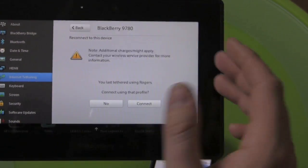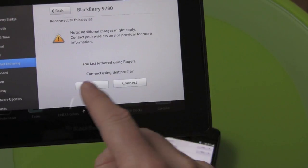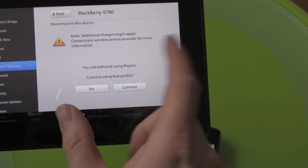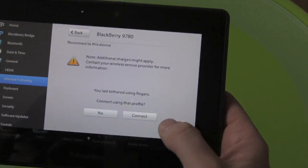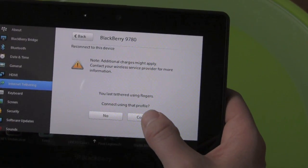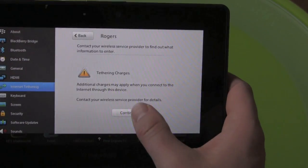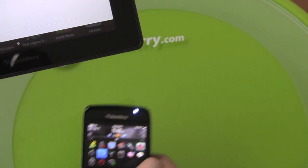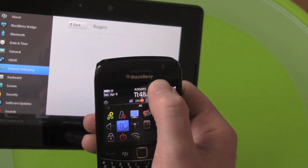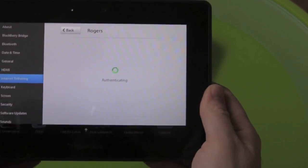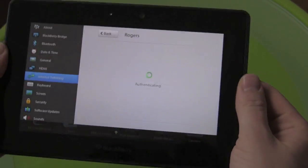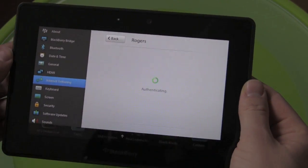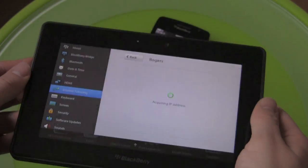Now the first time I added this device you had to search through your carriers and then I picked Rogers and it had a profile for that. So now it's remembering that I previously tethered with this device. So I'm just going to connect, it's going to give me that warning about tethering charges. And from there it'll authenticate, you'll see my blue lights start to flash because now we are connected via Bluetooth. And in a few seconds I will be using 3G data from my BlackBerry Bold 9780 on my Playbook.